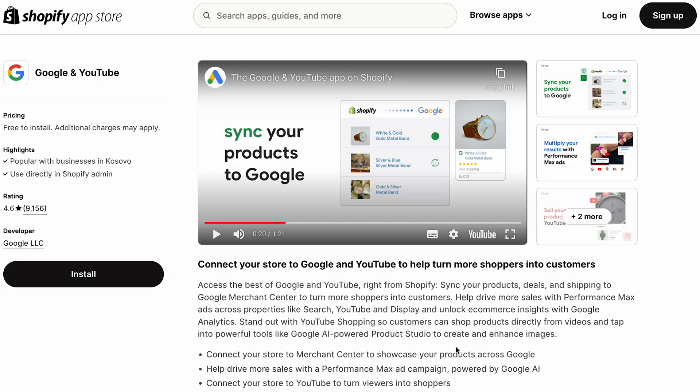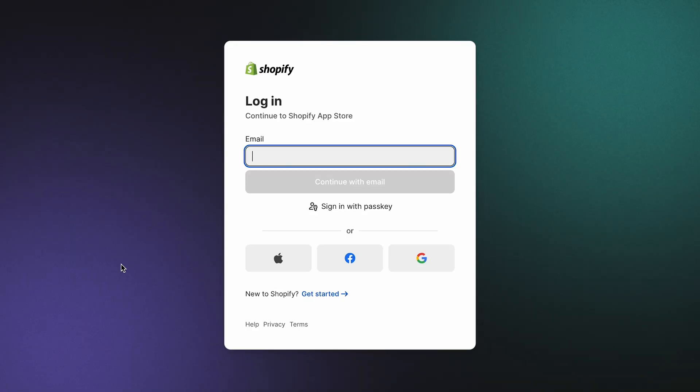First, we want to get your Shopify store connected — that is, if you have a Shopify store. If not, you will need one to get started, so I'm going to link a free trial in the description so you can try it out and start making some sales. In your Shopify admin, install the Google and YouTube sales channel app.